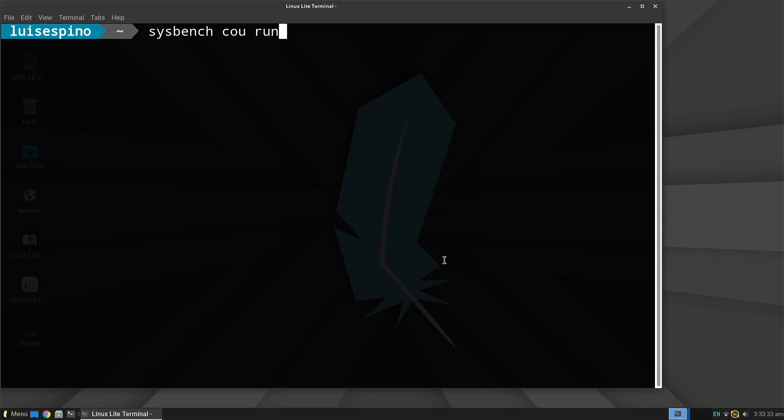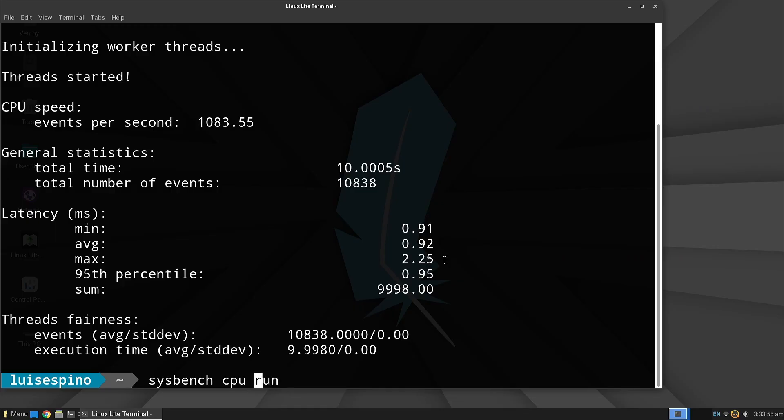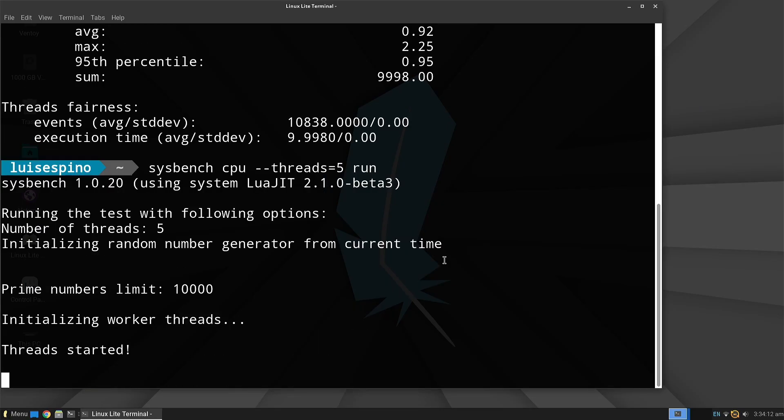Now we use Sysbench for the evaluation, starting with the CPU. We observe single-thread performance and then 5-thread performance through mathematical operations.